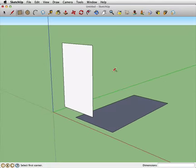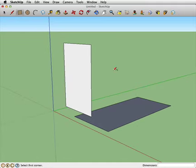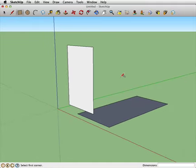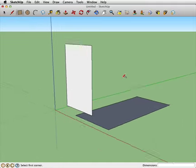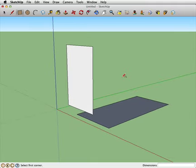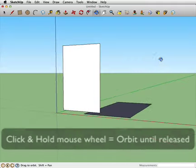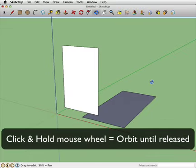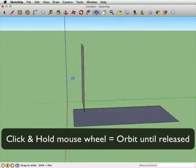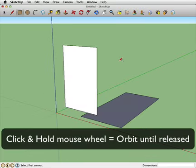A quick shortcut for orbiting: if you have a mouse with a click wheel — the wheel we talked about in our previous tutorial for zooming — if that wheel also clicks, you can hold it down and that will automatically put you in orbit mode until you release it, then you're back to whatever tool you have. So that's very handy. We're drawing squares here.